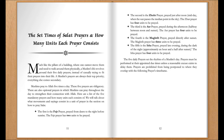Here is a list of the five mandatory prayers and how many units each consists of. We will talk about what movements and sayings consist in a unit of prayer in the section on how to pray Salat. The first is the Fajr prayer, prayed from dawn to the moment right before sunrise. The Fajr prayer has two units to be prayed.